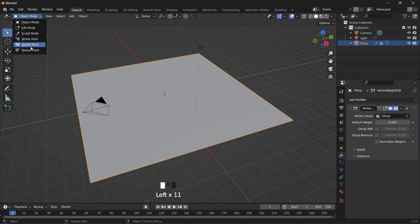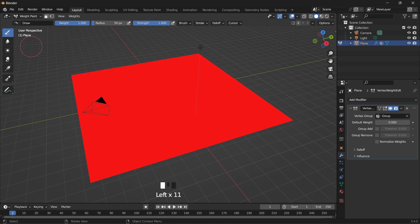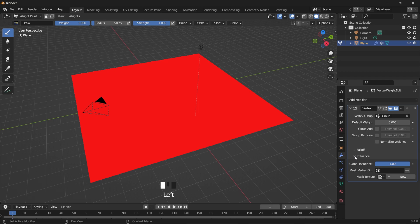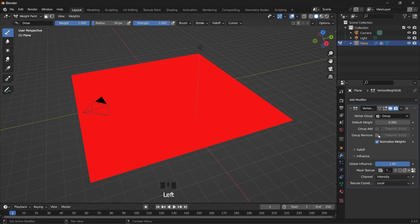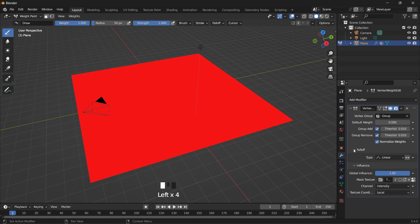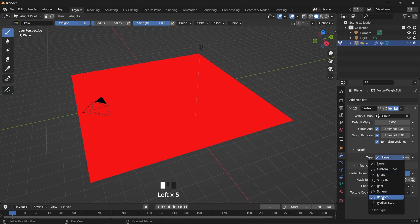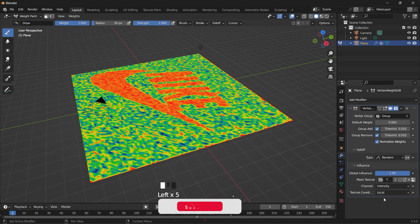Let me switch to weight paint mode. Then we'll go under the influence, where we can add the material. Then under the falloff type, I want to change that to random.